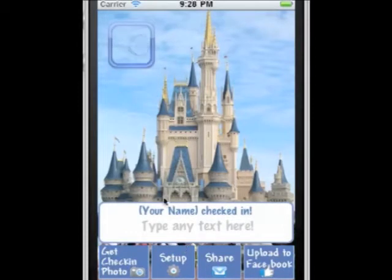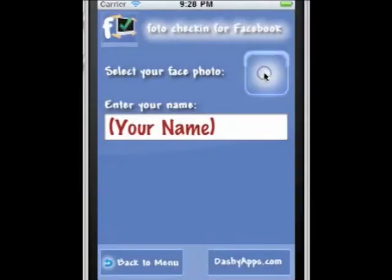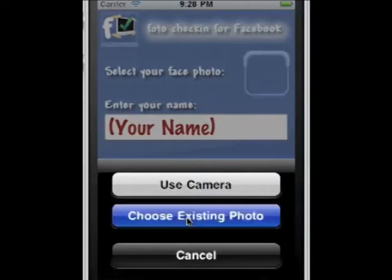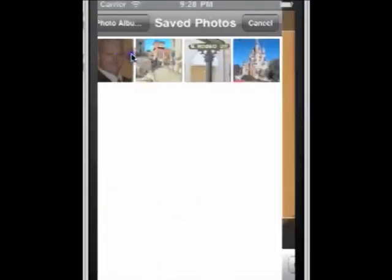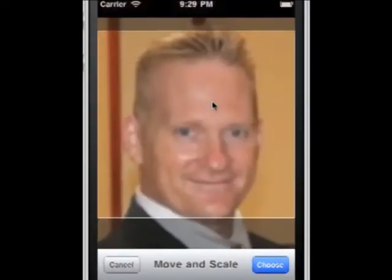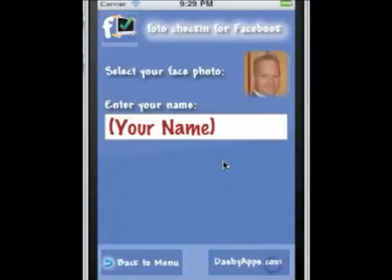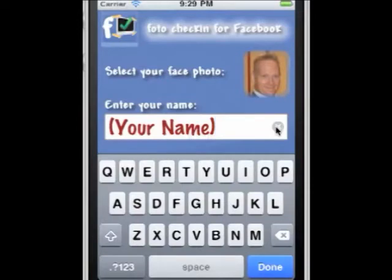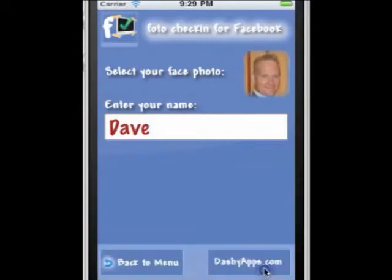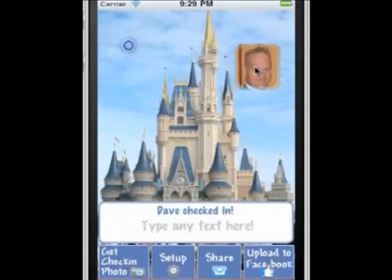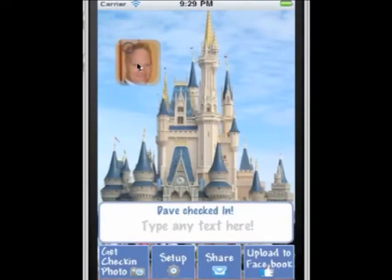Let's set everything up first — it takes two seconds. We'll tap on the Setup button, tap on this area here, and get a photo that I want to use. I can use my camera or choose an existing photo. I'll choose me. I can resize it any way I like with my hands, get it right, and there I am. Now I'll type in my name — Dave — and I'll tap on Done. That's all it is for setup. Now my photo will be here all the time, and I can move this anywhere with my finger.